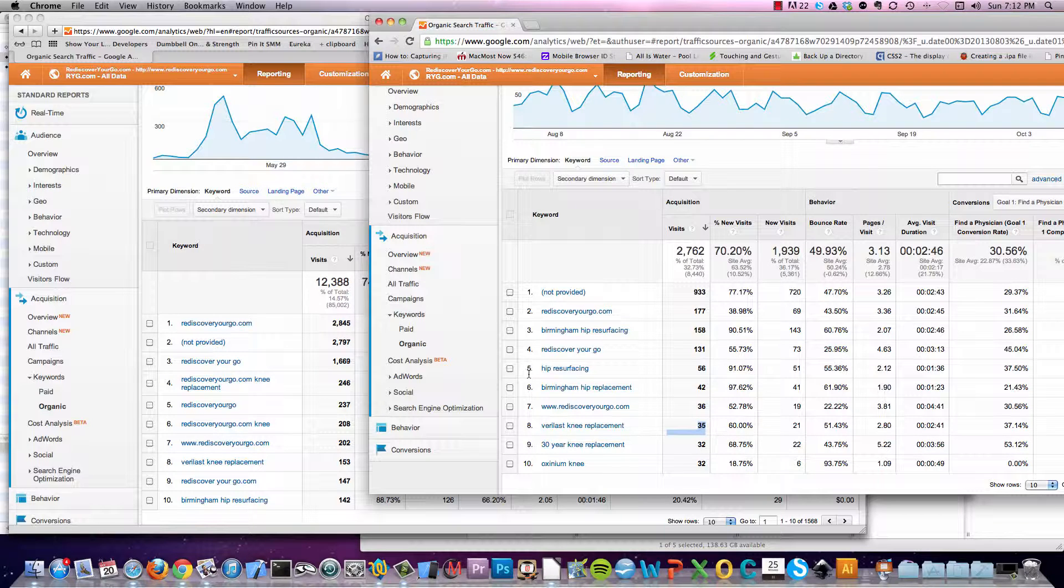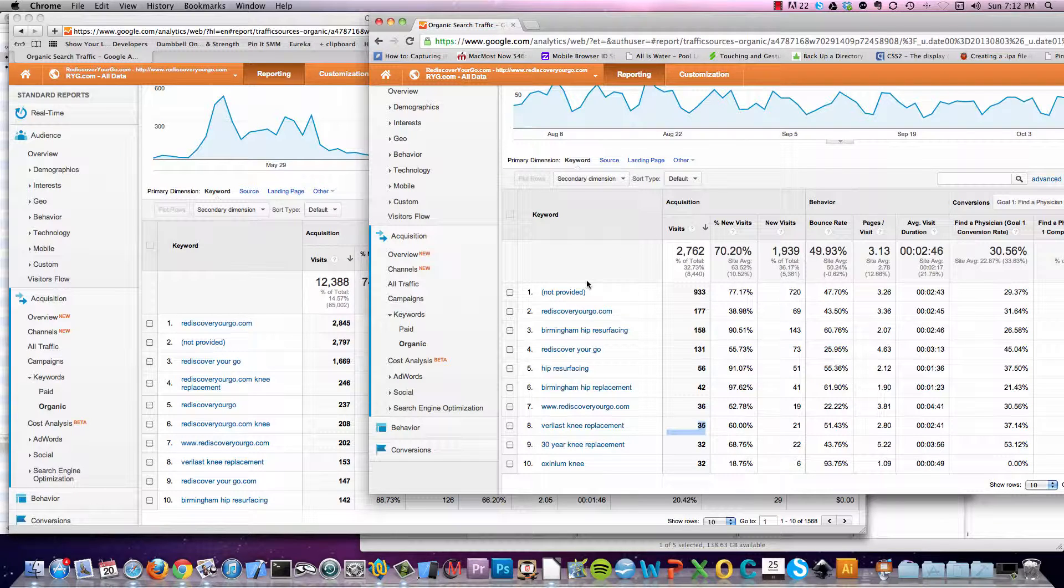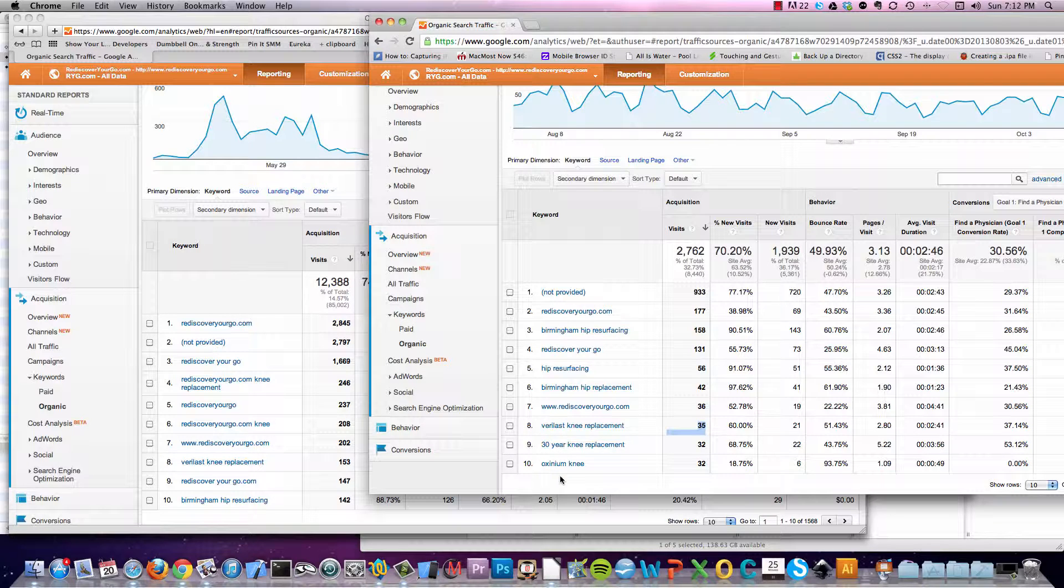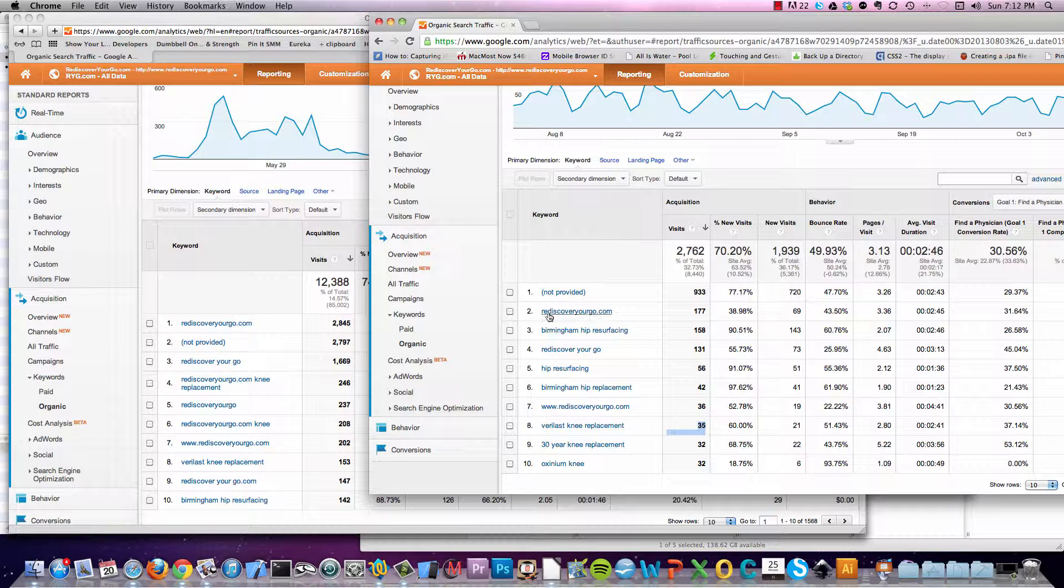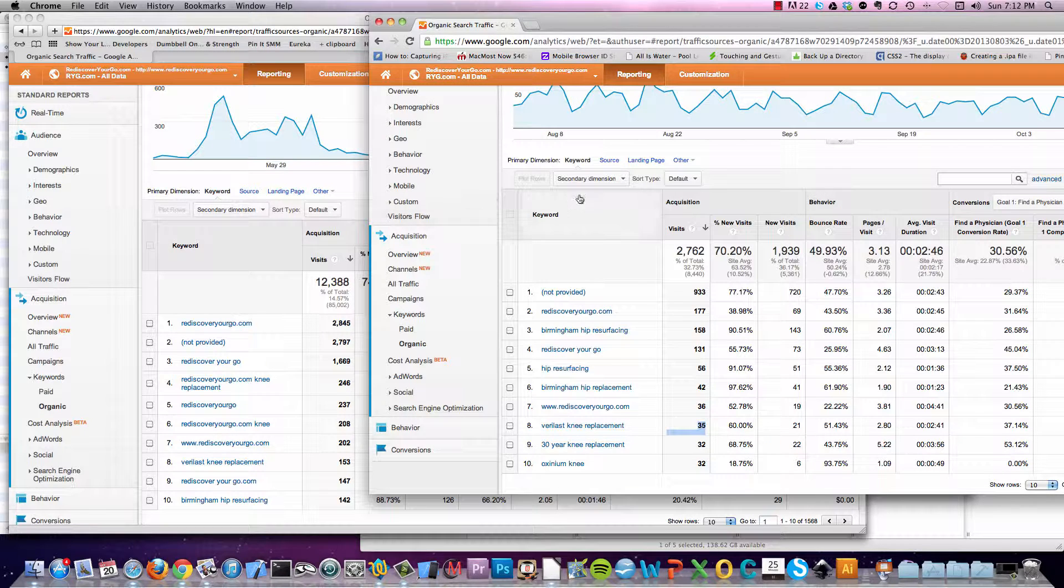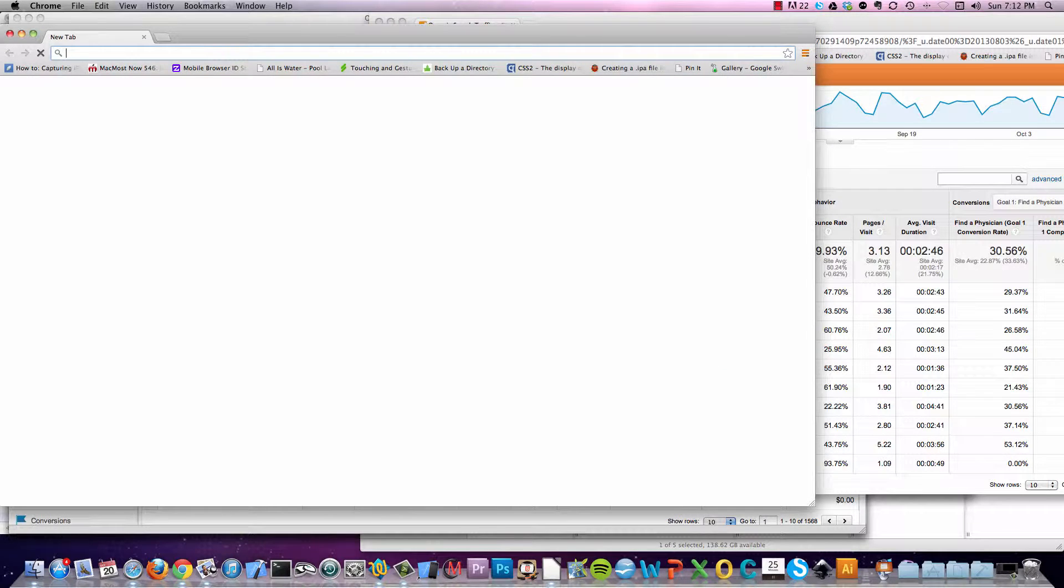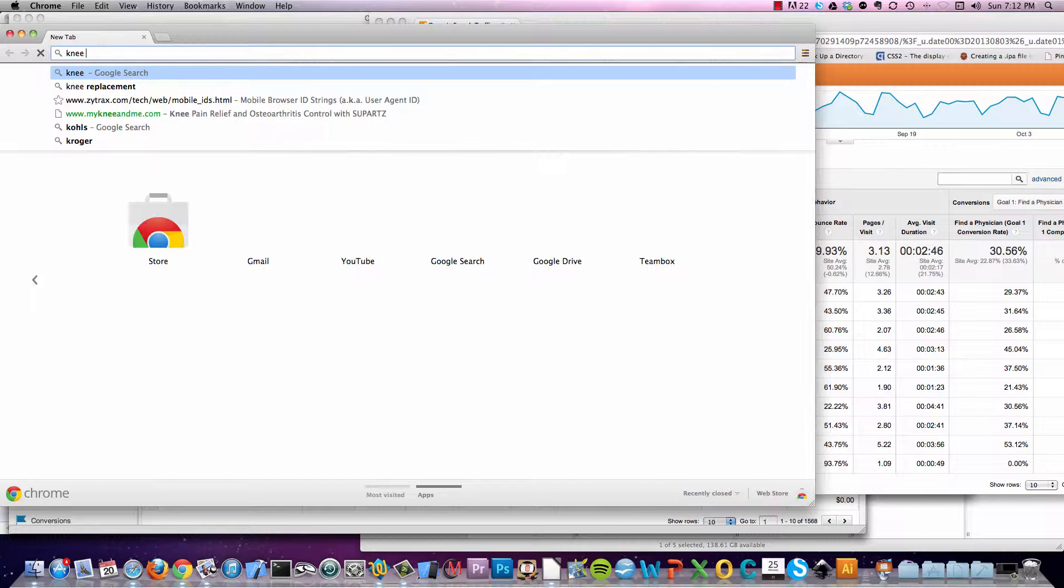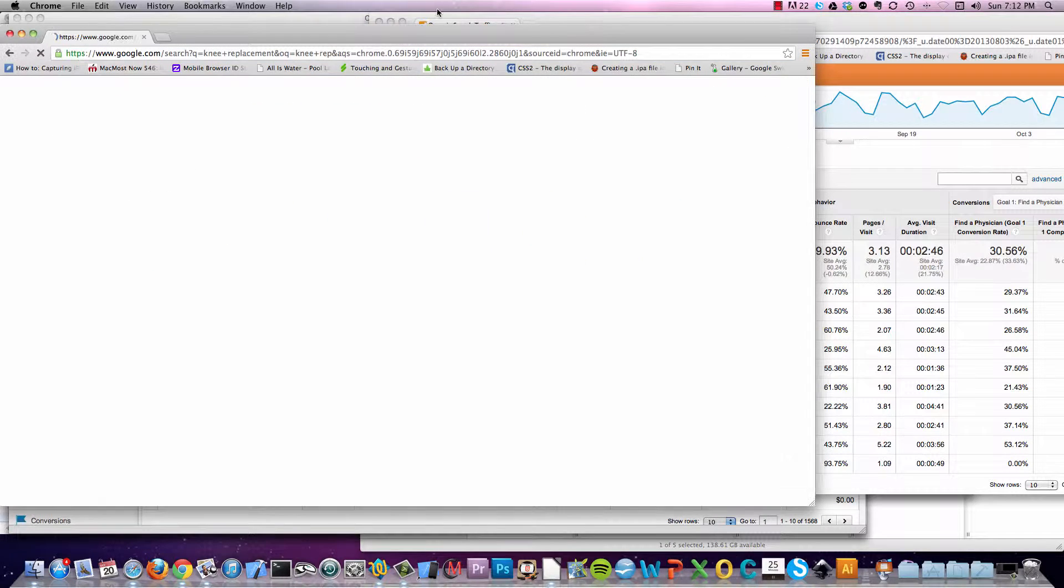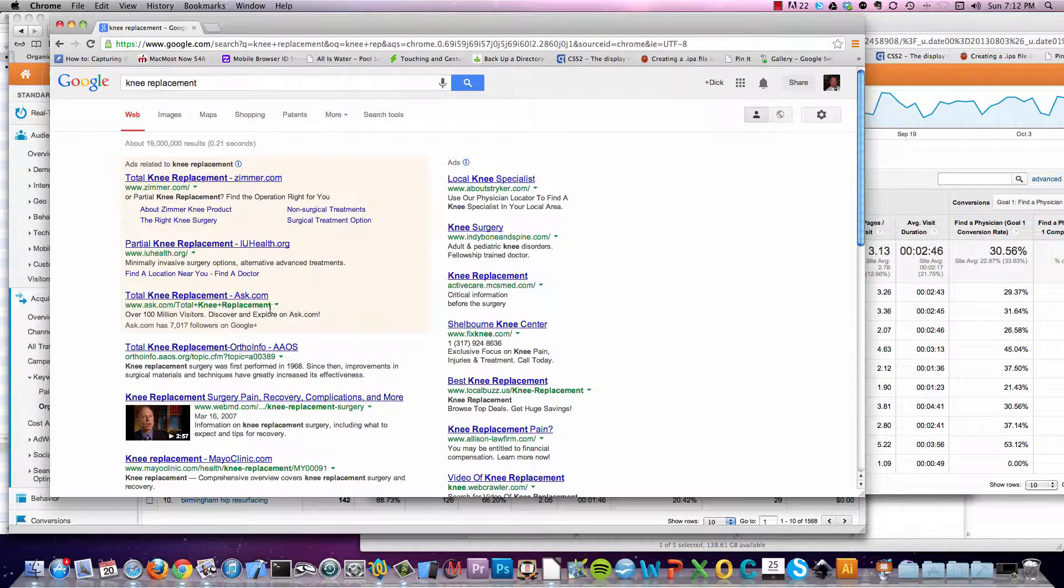So knee replacement, knee surgery. We need to get found more for those. That's what we paid, the intent is getting people to come in here and learn about knee replacement and knee surgery. So we need to provide the content, we need to optimize Rediscover Your Go to get found. Because when we look for knee replacement now, we do not see it at all because it isn't there. We don't have any content that gets us there.